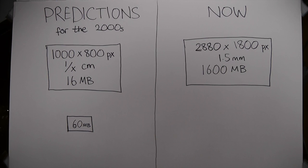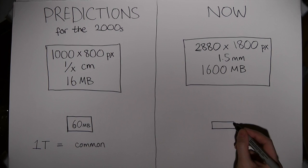He also predicted matchbox-sized external memory of 60 megabytes and that larger storage devices of 1 terabyte would become common. Today, our very common 1 terabyte storage devices are a fraction the size of a matchbox.